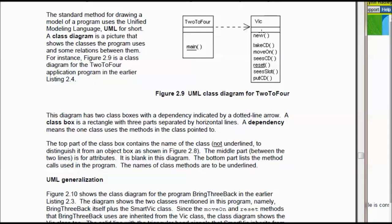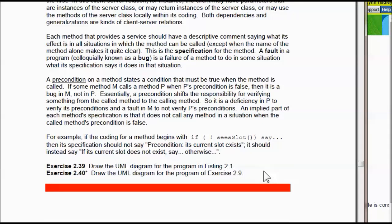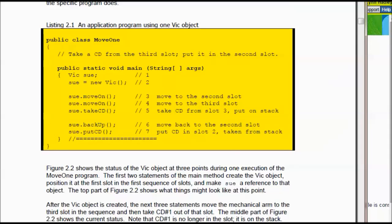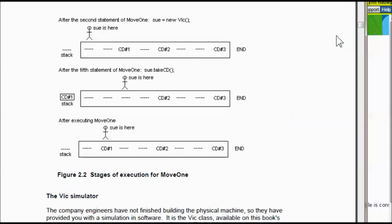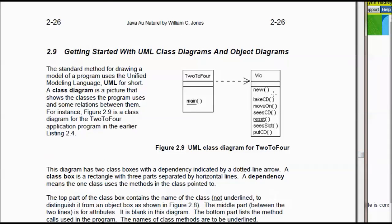This tells you what dependency is — the 2.4 depends on the VIC program. For exercise 239, we're supposed to draw the UML diagram for the program of listing 2.1. So what does 2.1 depend on? It has a void main method, and it depends on the VIC program. What methods does the VIC class have? New, take CD, move on, CCD, reset, et cetera. So it's pretty straightforward — it's going to look almost the same as the example. I'm going to open up Paint to draw it.